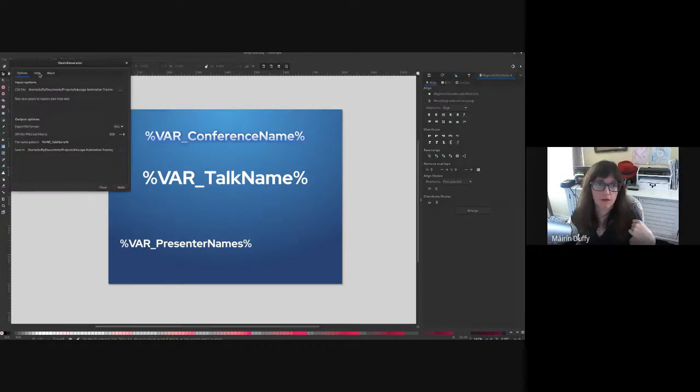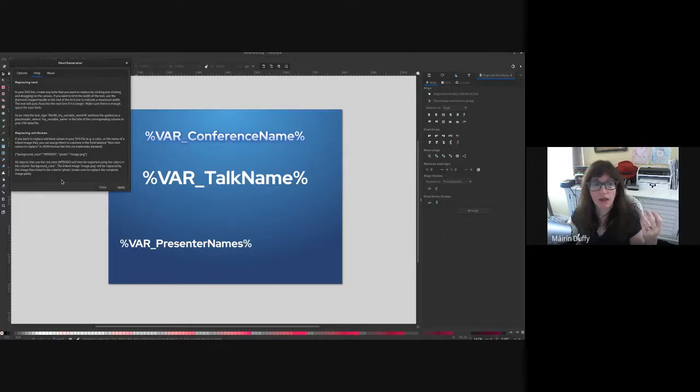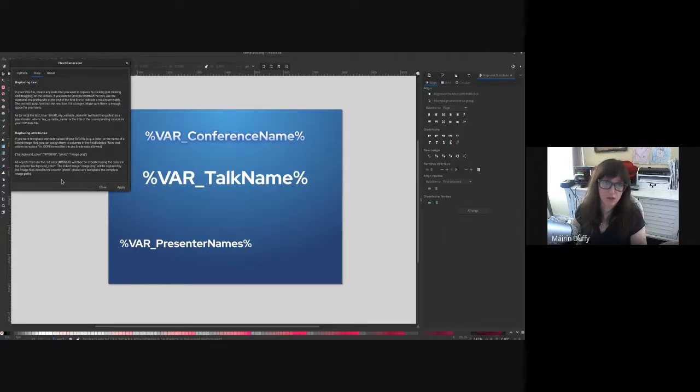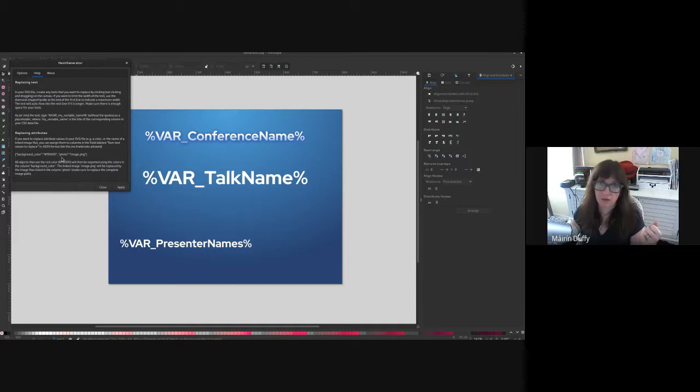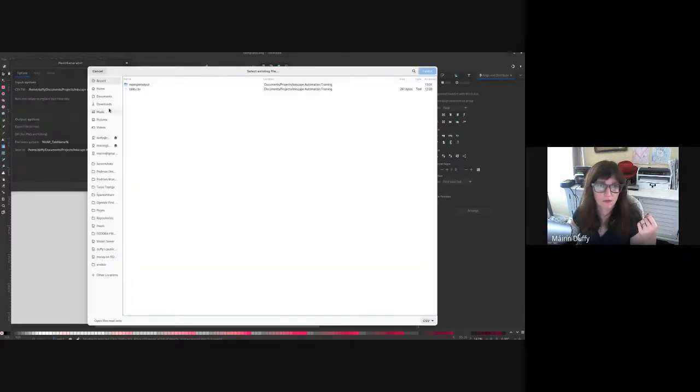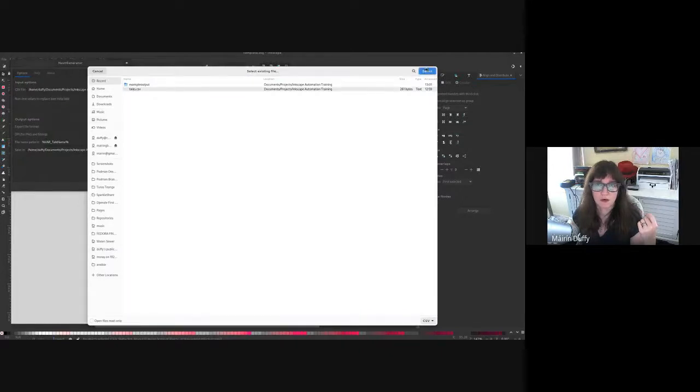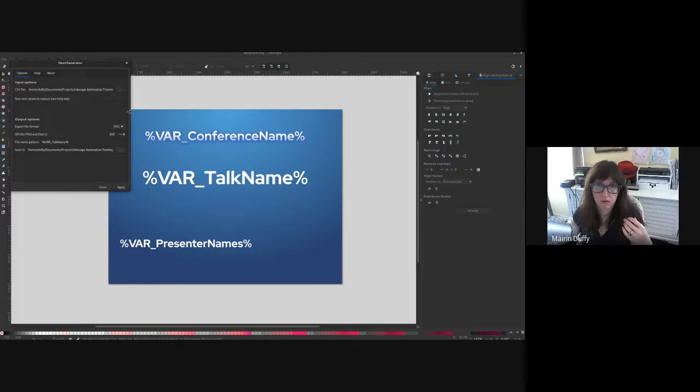So the handy dandy help file that I was talking about. And this talks about too, you have the option of changing colors and images too. I'm not doing that in this example. There's some pretty good instructions here. I can probably add that in another video if anybody's interested. But yeah, so I'm just going to pretend like I was doing this from fresh. So I'm going to pick talks.csv. That's the file, the CSV file that I showed you in the spreadsheet app.